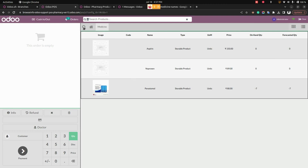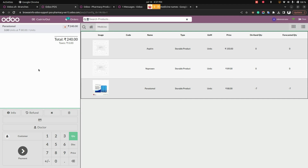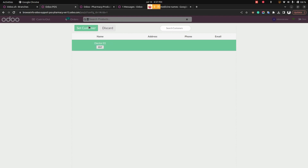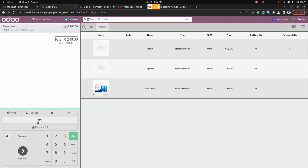Using the advanced filter, you can filter products and add them to the cart. For example, adding Paracetamol shows a discard option as well as a delete option. There is also a doctor field where you can add the doctor's name to the order.